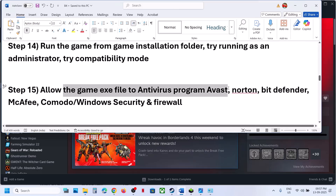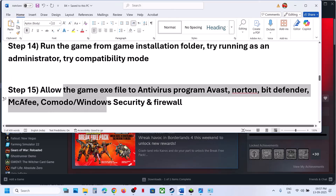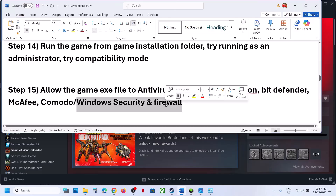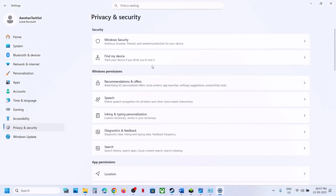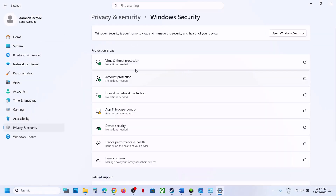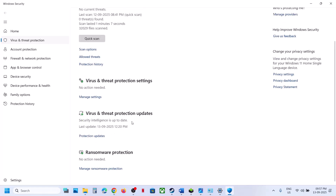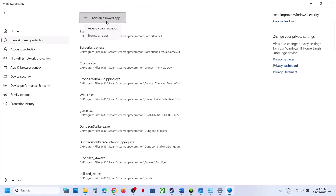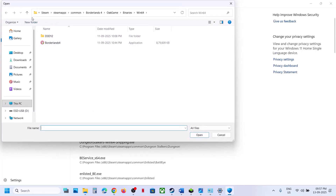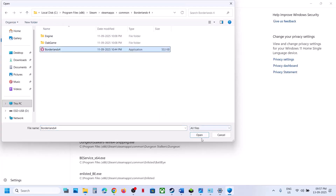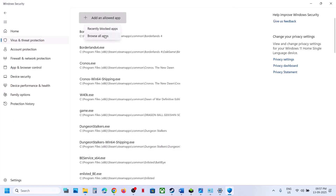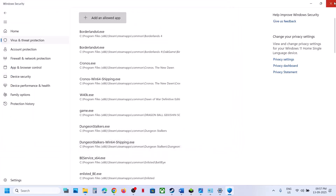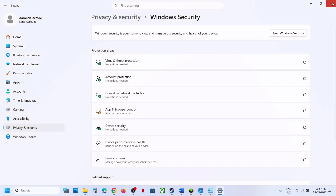The next step is to allow the game exe file through your antivirus. If you have a third-party antivirus like Avast, Norton, Bitdefender, or McAfee, add the game exe to its exceptions. If using Windows Security, go to Settings > Privacy and Security > Windows Security > Virus and Threat Protection, scroll down, click Manage Ransomware Protection, click Allow an App Through Controlled Folder Access, and add both the game exe files from the game's installation folder and the Binaries\Win64 folder.